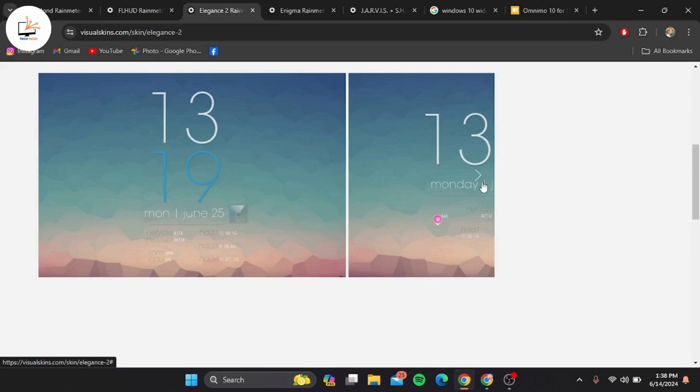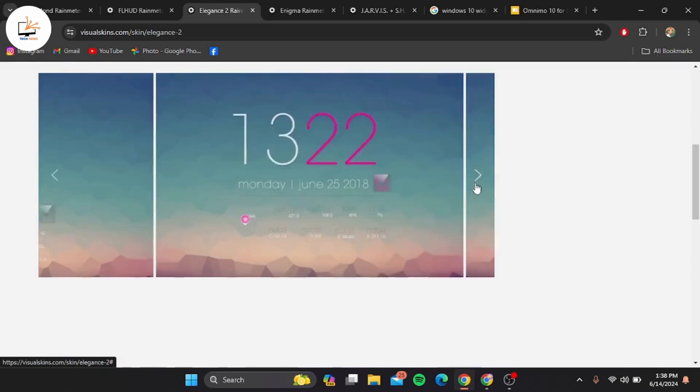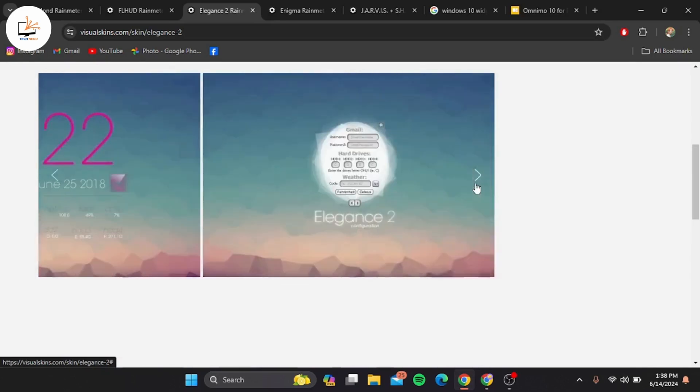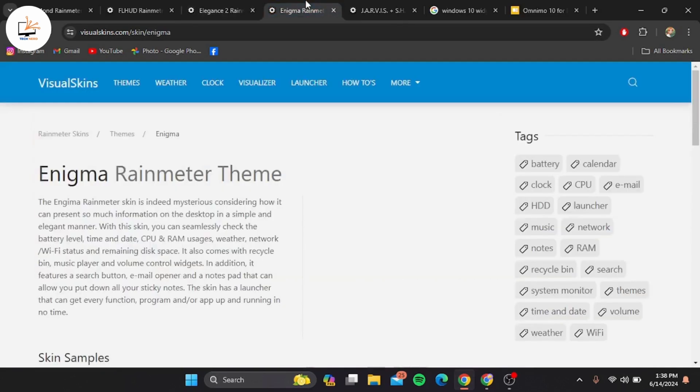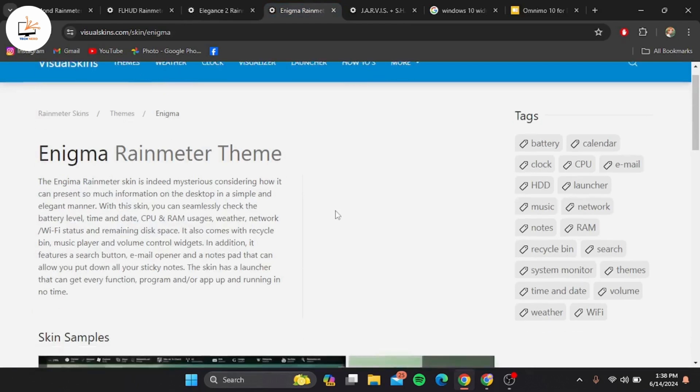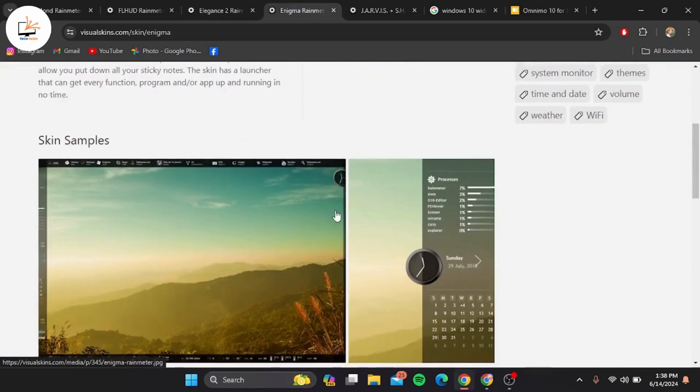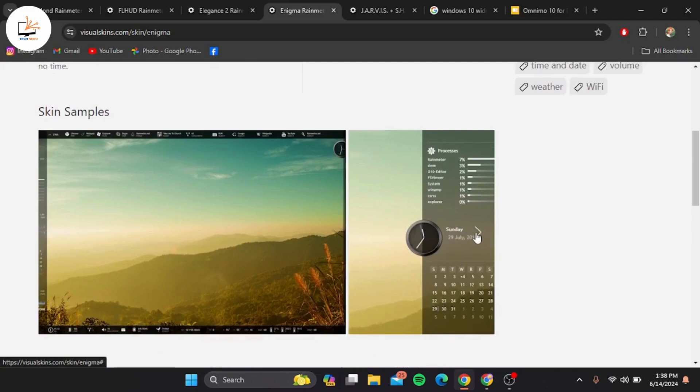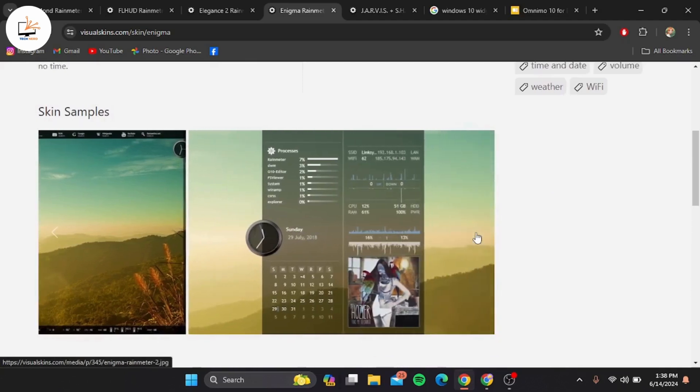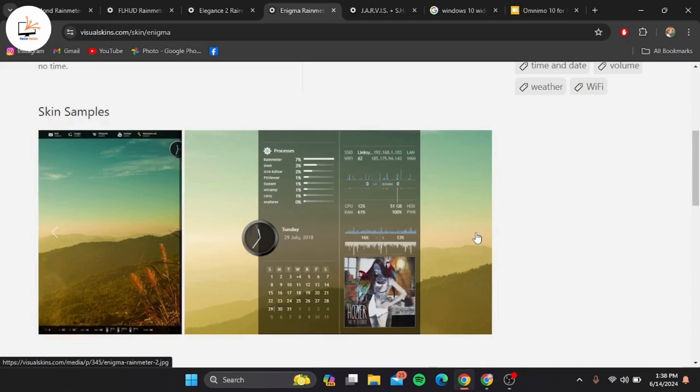At number four we have Enigma. This skin is highly customizable and versatile, allowing you to create a personalized desktop experience. Enigma offers a wide range of widgets including weather, RSS feeds, system monitoring, and more. It's ideal for power users who love to tinker.